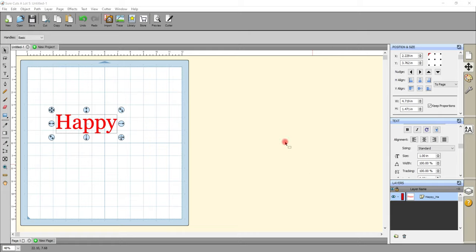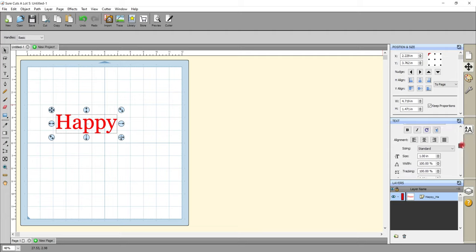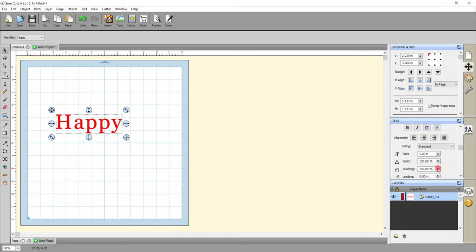First thing we're going to do is text. I've created my text using the type tool and I've chosen the font Georgia. You'll see at the moment they're quite close together, and you do want to think about the tracking - the space between the letters - because when you add your rhinestones you'll see they do kind of bundle up together. So you want your letters to be quite well spaced. Whatever size you create your template in Sure Cuts A Lot is the size you need to cut it - that's super important.